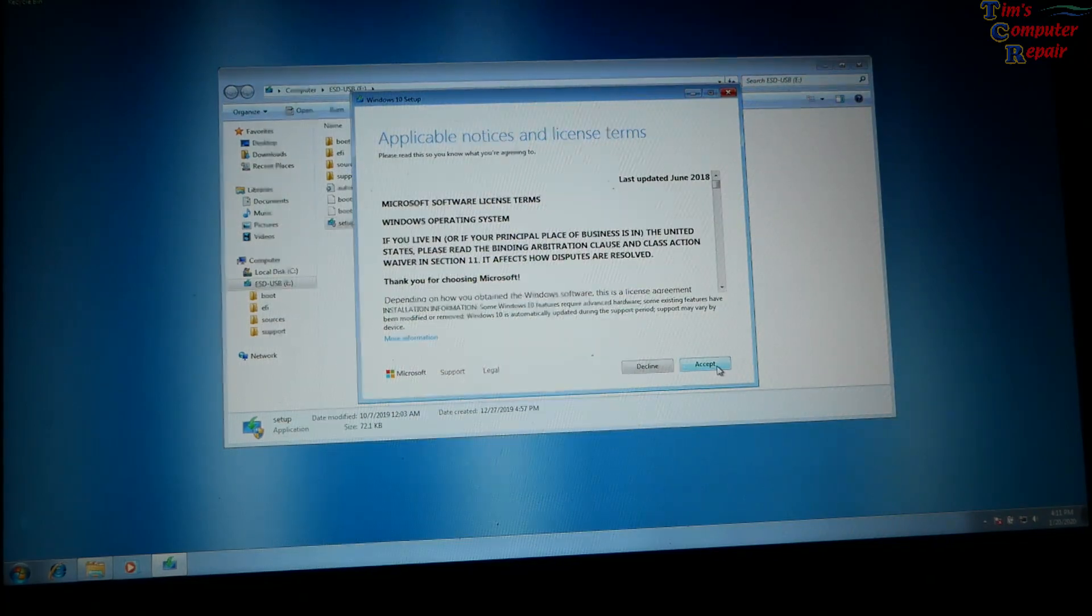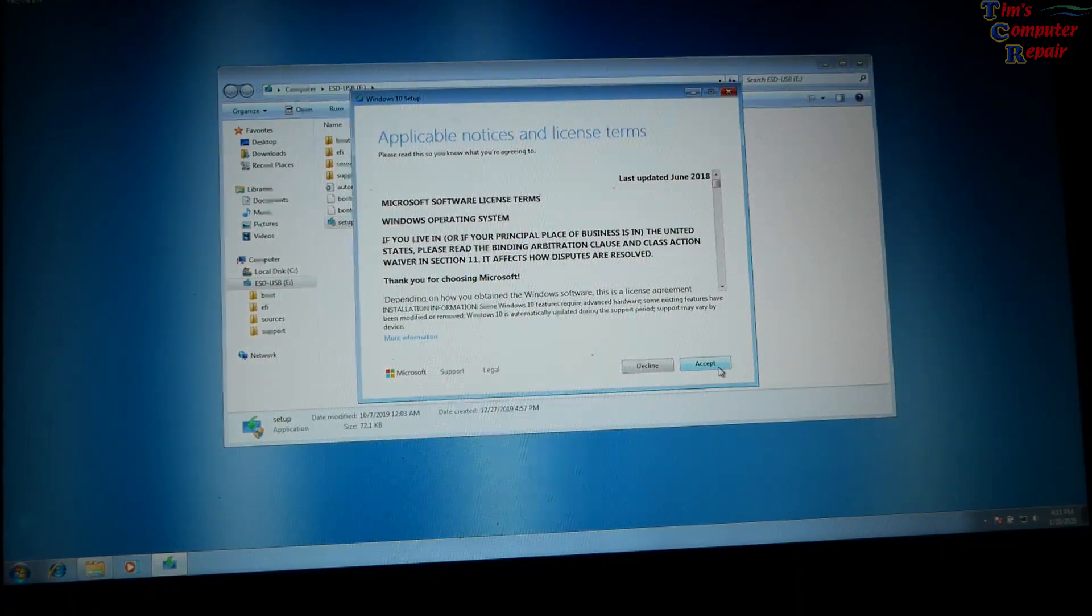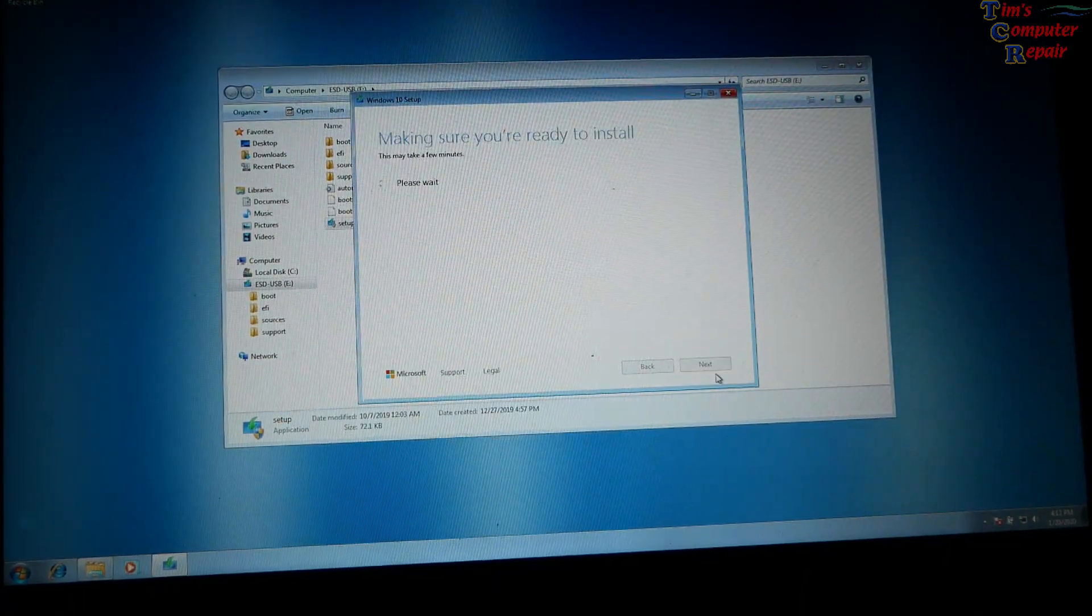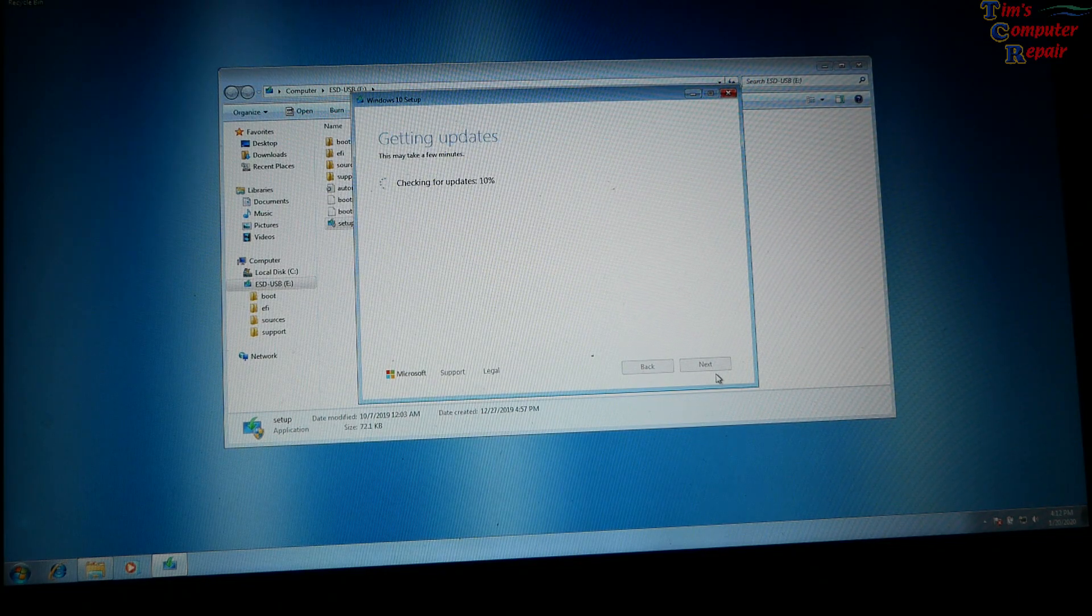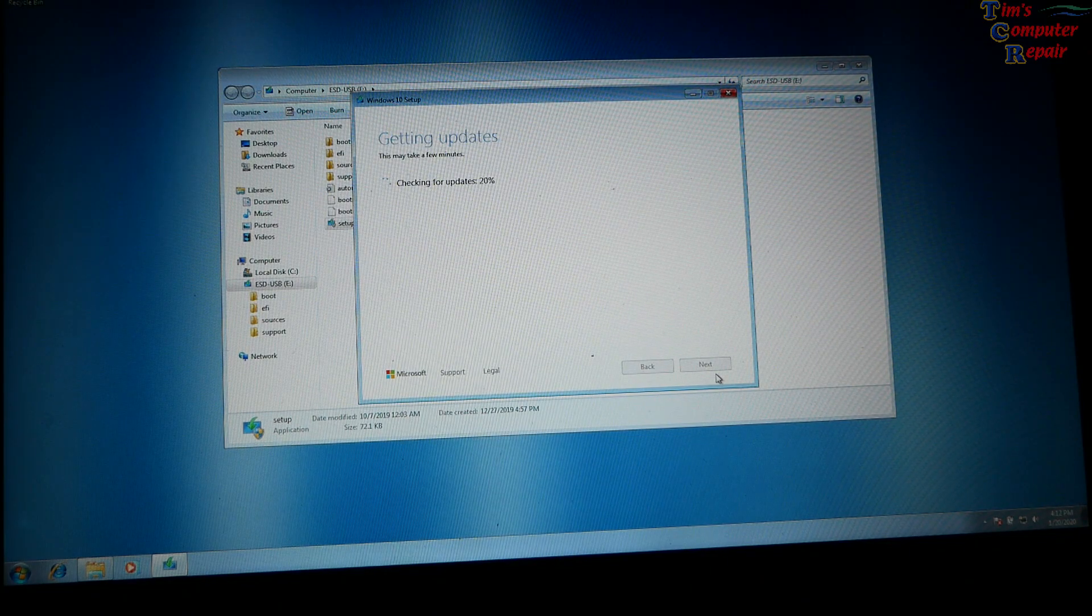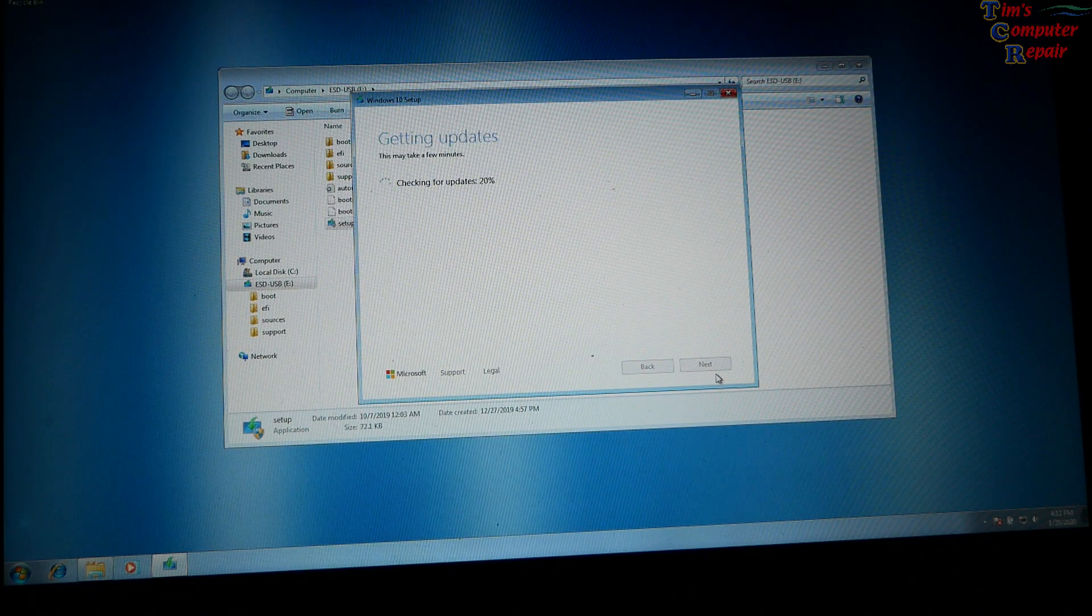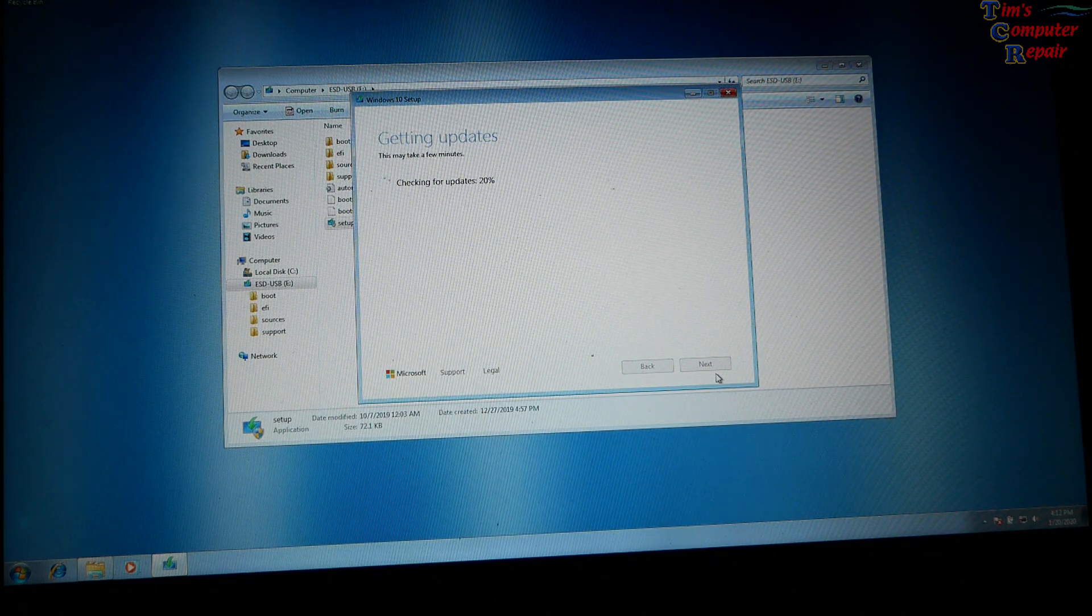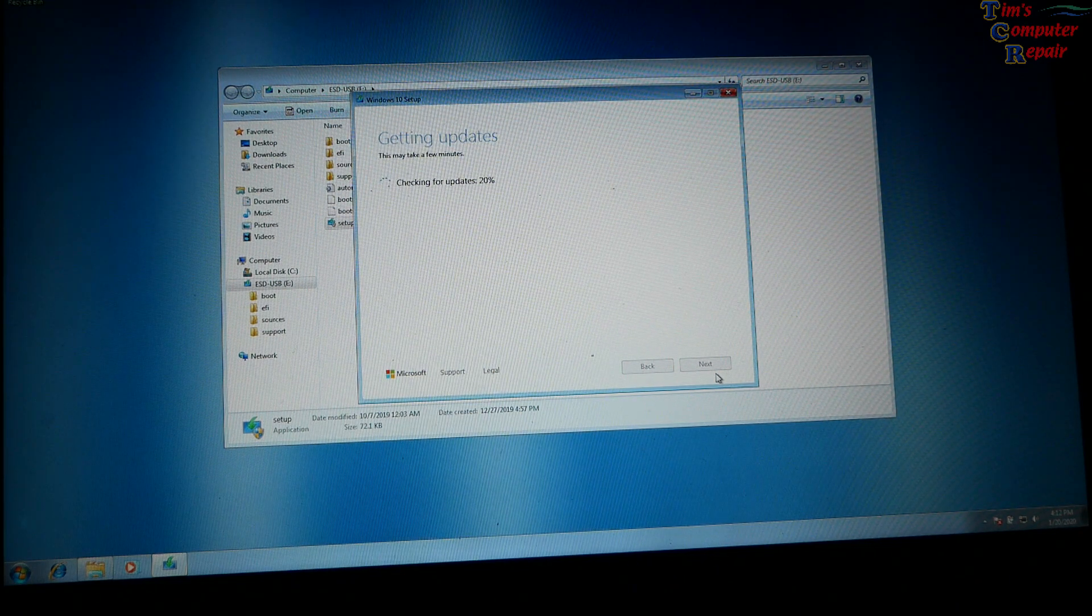Okay, a little bit of a license and terms there. We'll agree to that. Now it's making sure I'm ready to install. It's getting updates ready. So this is looking like it's going to go through now.